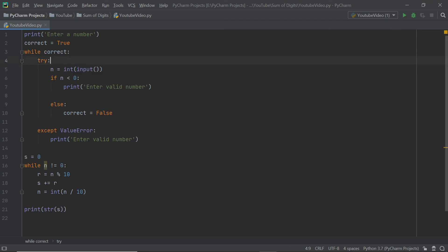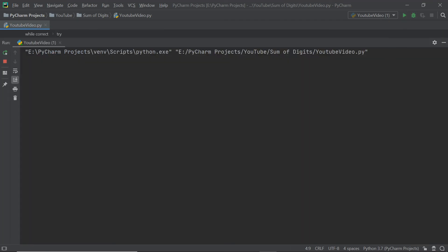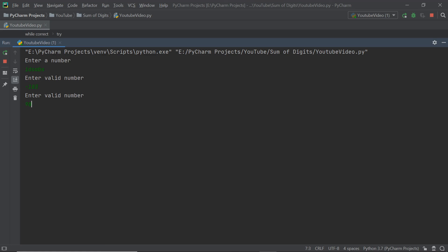Let's test it out. I'll hit Ctrl+S to save. First I enter random text — it says 'enter valid number'. Then a negative number — 'enter valid number' again. Now a positive number like 98, and it says 17, which is 9 plus 8. Perfect, the program works.